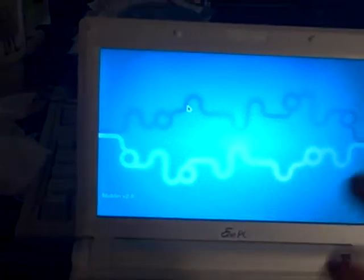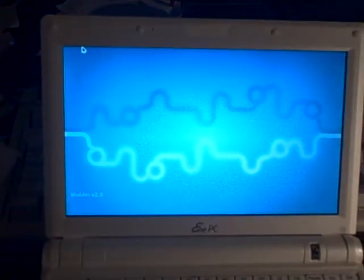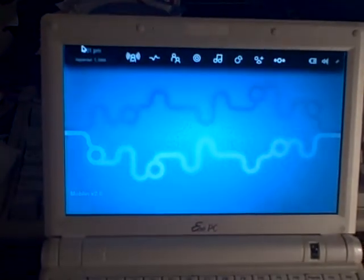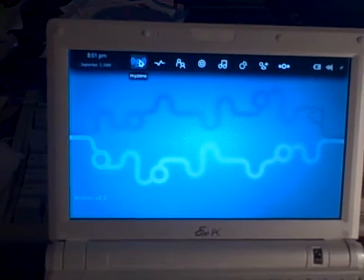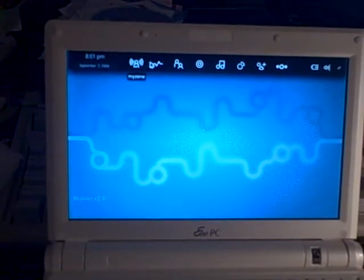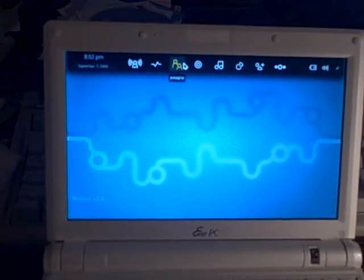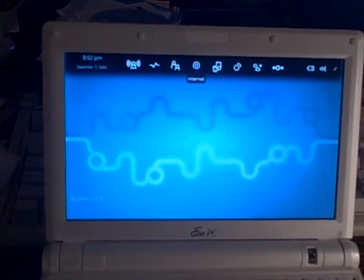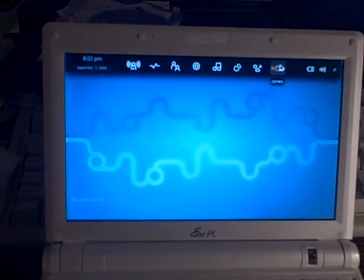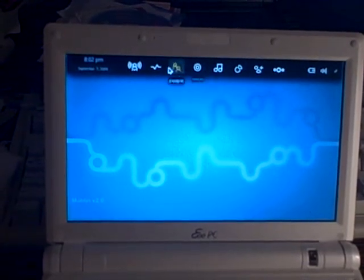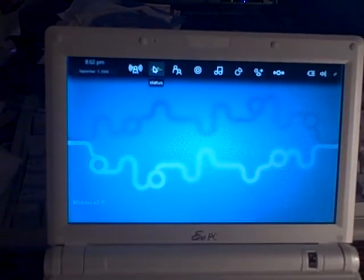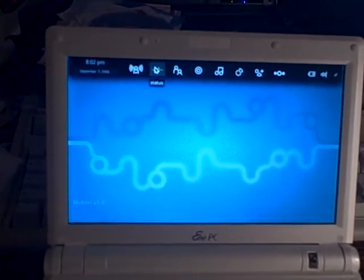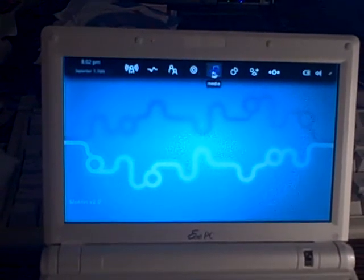So this is the desktop, and we're going to pull up the little mini bar. Snap. Nice little snappy icons when you hover over them. Pretty simple. My zone, status, people, internet.